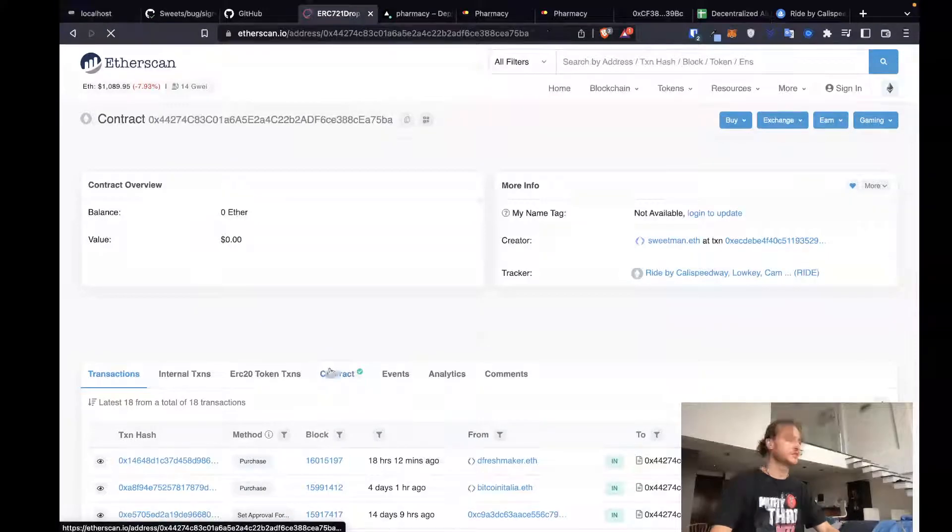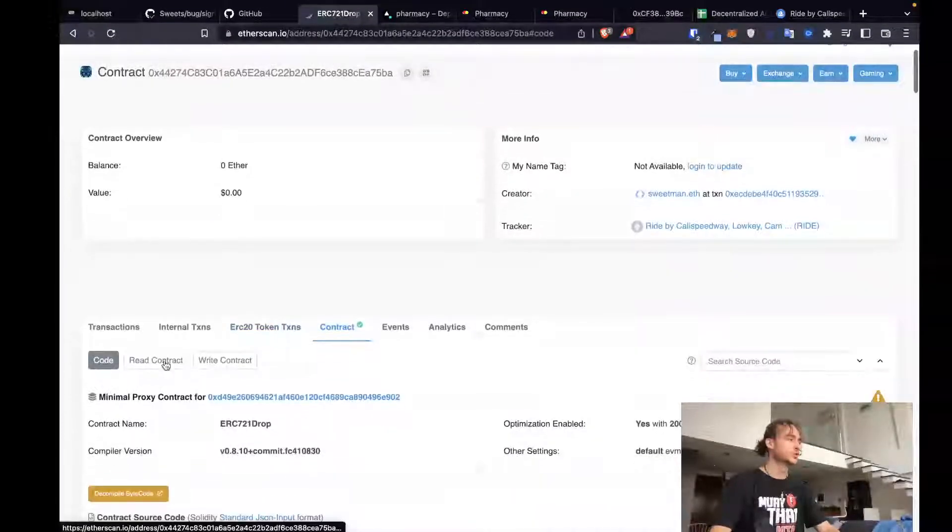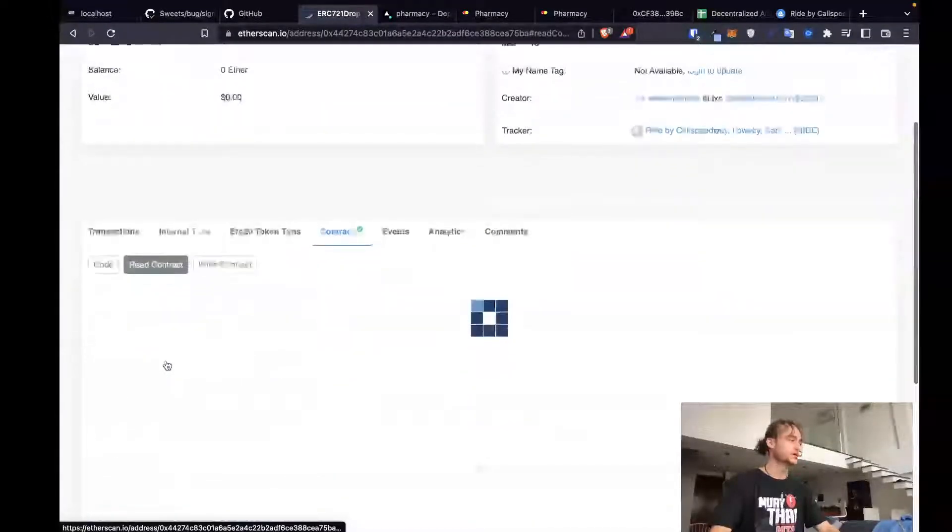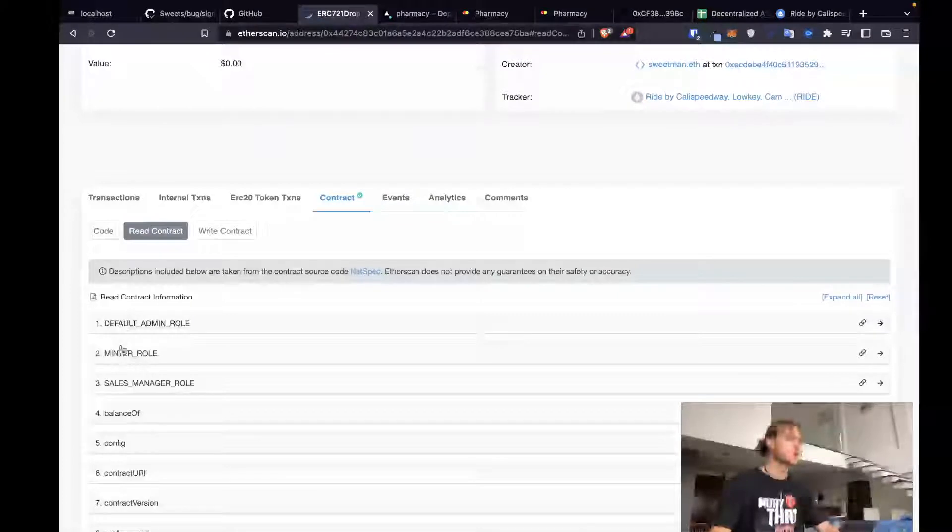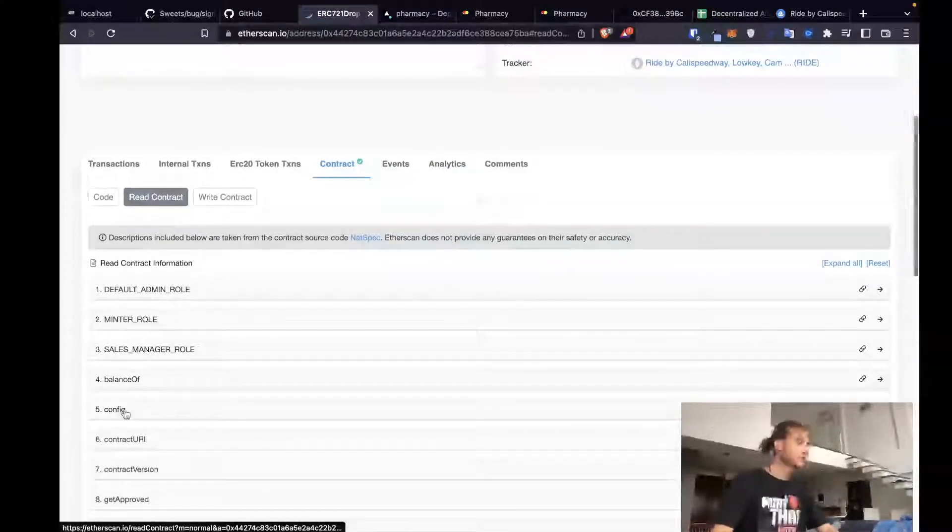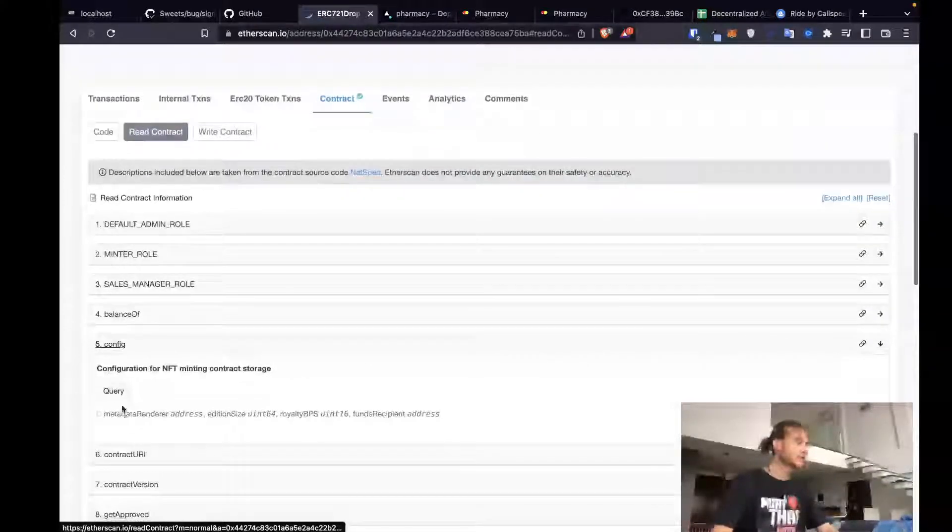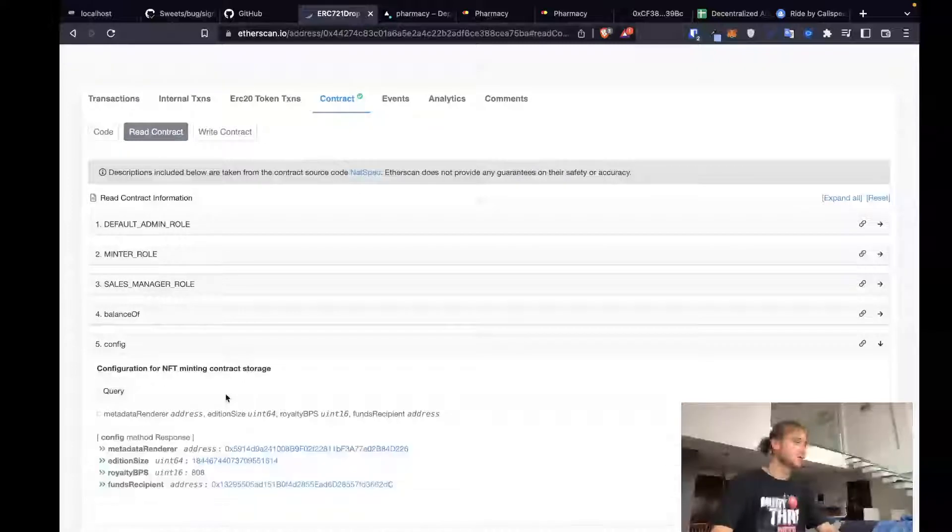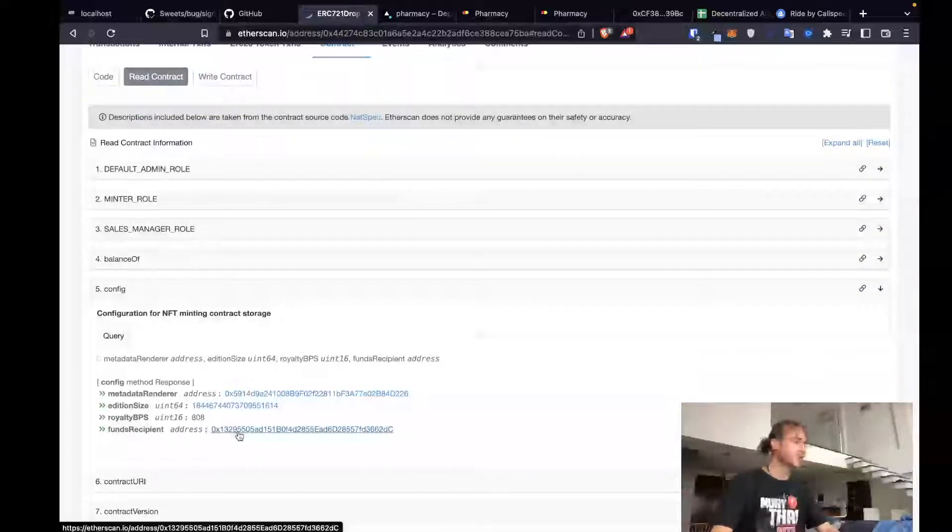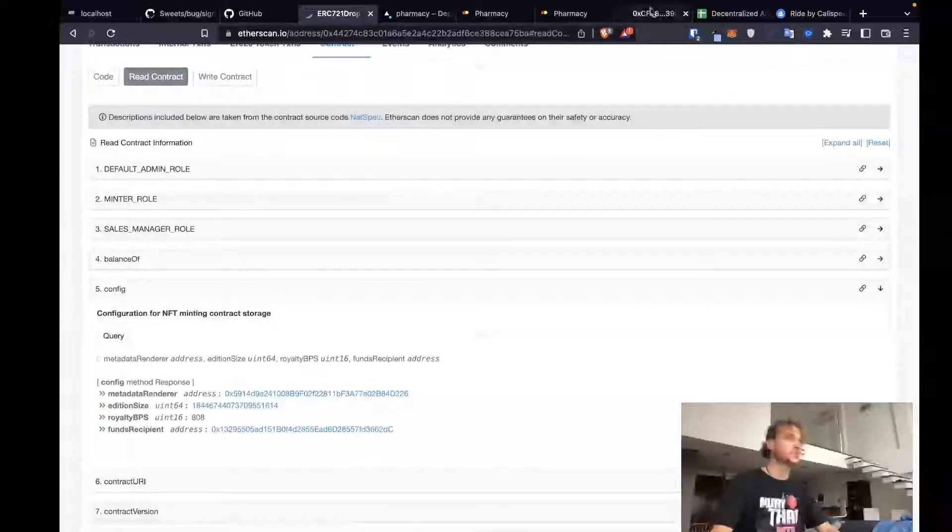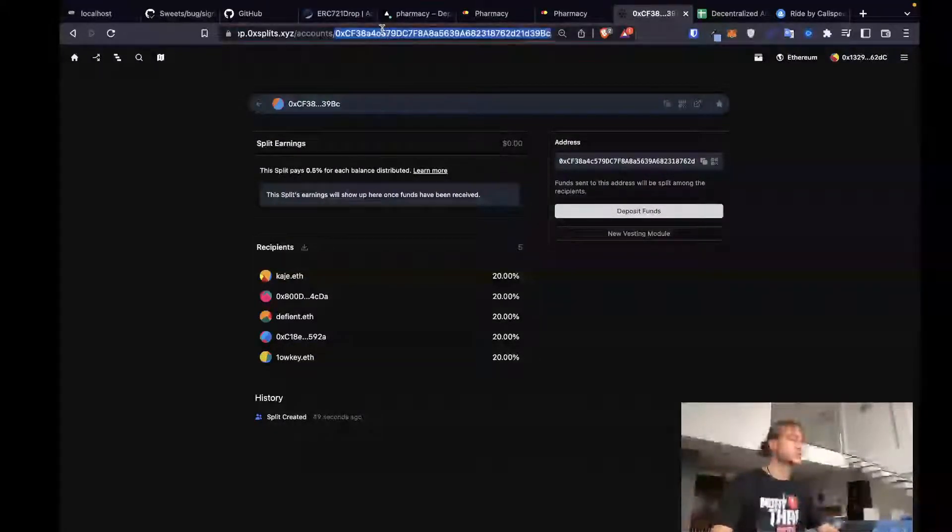Head into the contract. We'll read the contract just to verify that it's currently going into a different wallet. Config. Our funds recipient currently is 0x132. We're going to update it so that it's this new split. CF38.